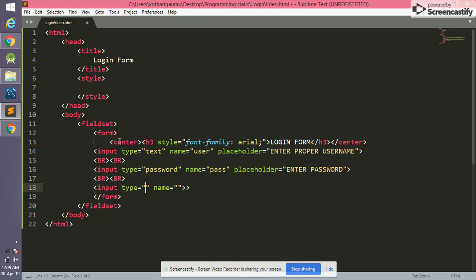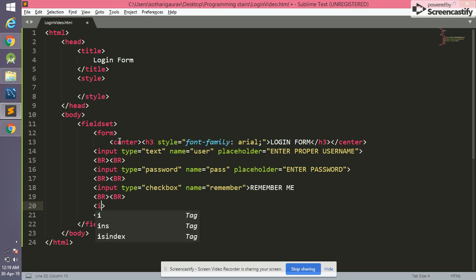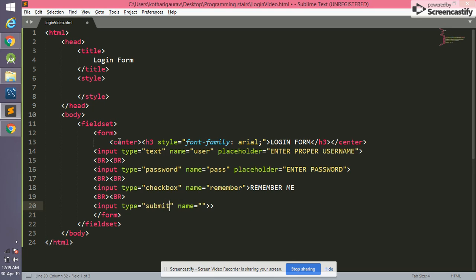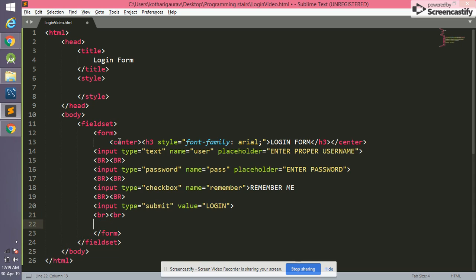Now we write an input with type 'checkbox', and for name we write 'remember', and we add the label 'Remember Me'. After this we write an input of type 'submit'. The submit button contains a value — here we write 'Login'. We add another line break and after that we are going to write the 'Forgot Password' link.